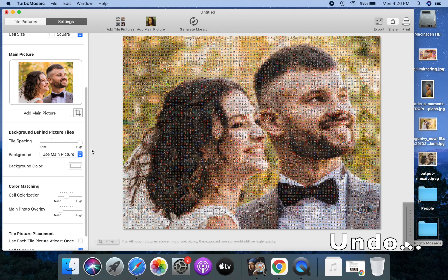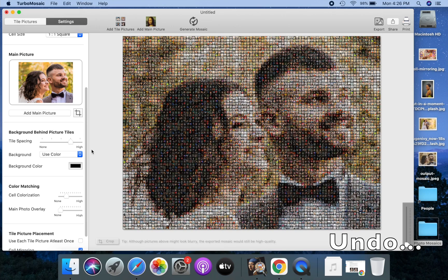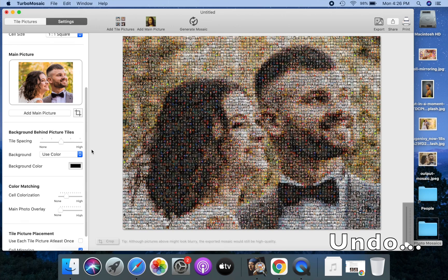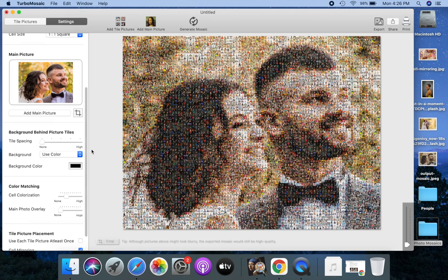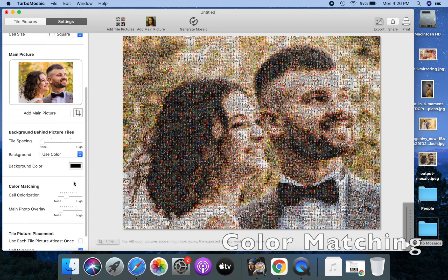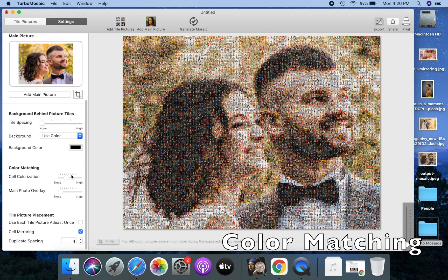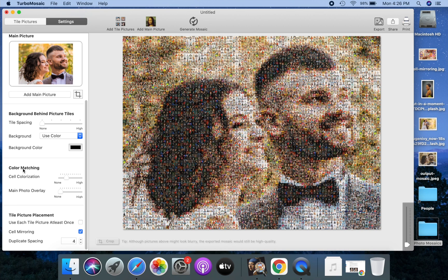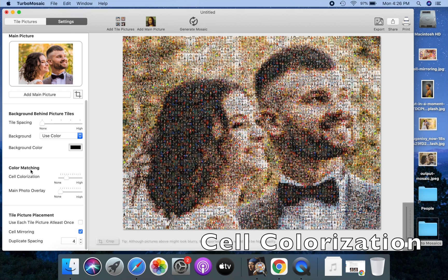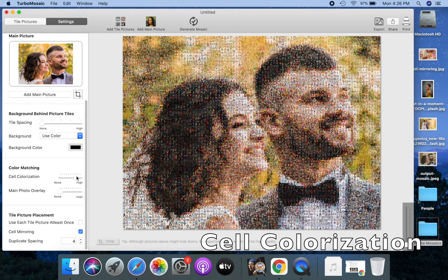Let me quickly undo these changes. I will now explain the color matching settings. The TurboMosaic algorithm will find the best match for tile pictures with the main picture, but you might not always like the result. You can improve the result using color matching. Some tiles in the photo mosaic may not match the main picture well — cell colorization tints these tiles to match the main picture better.